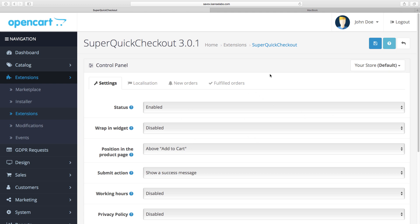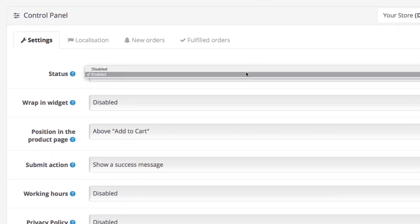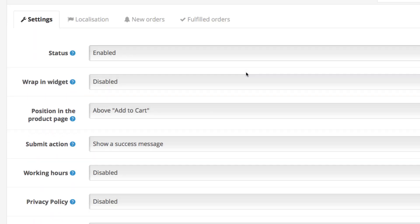Okay so let's show you how this works. The OpenCart extension you need is called SuperQuickCheckout and you will find the link in the description below. So after the extension is installed in your store what you need to do is enable it.